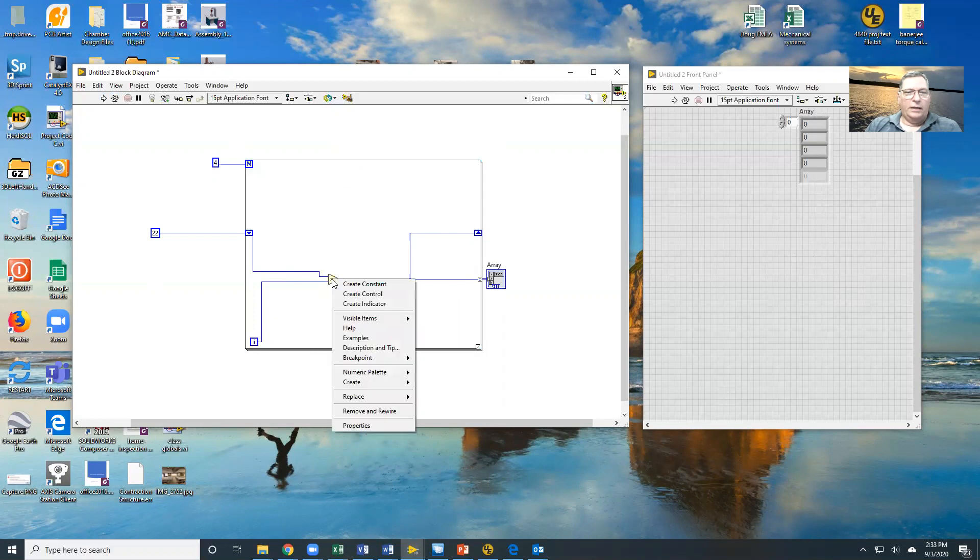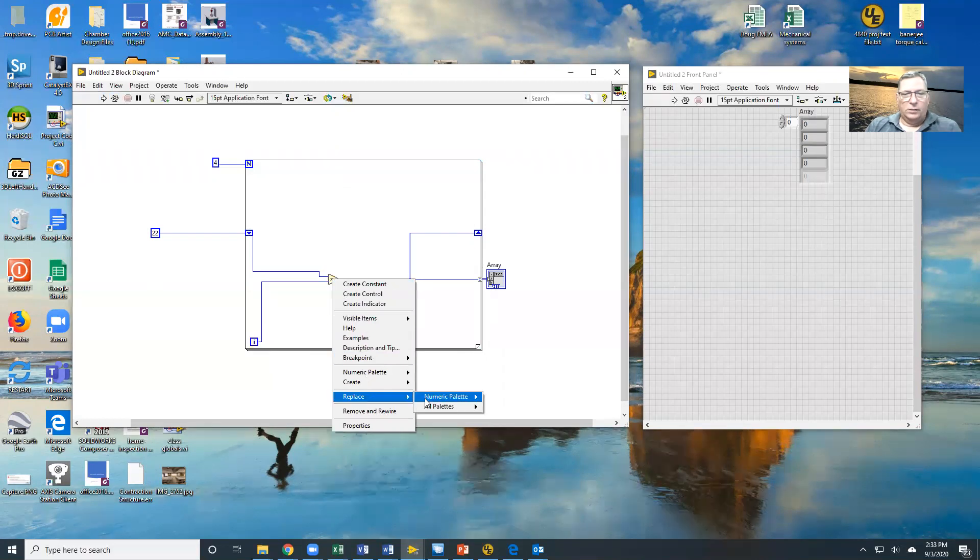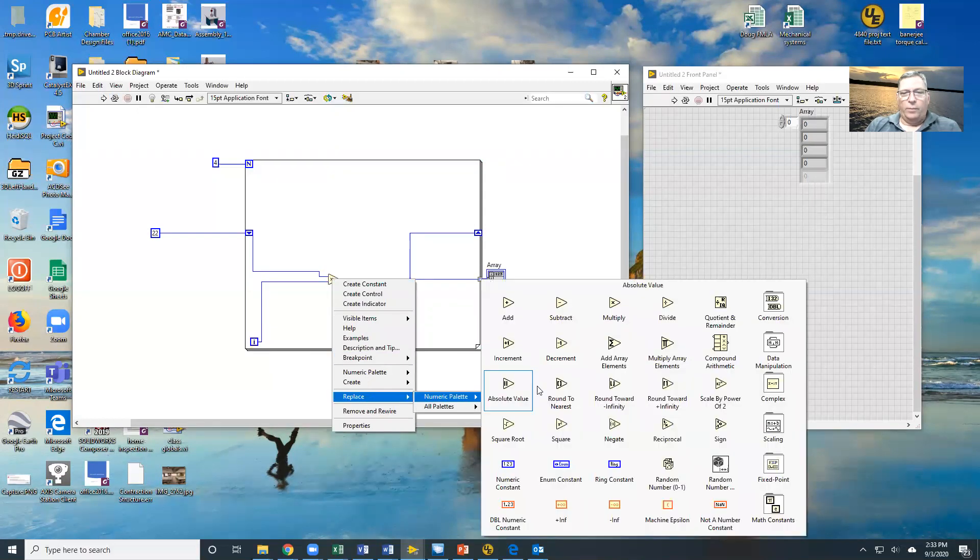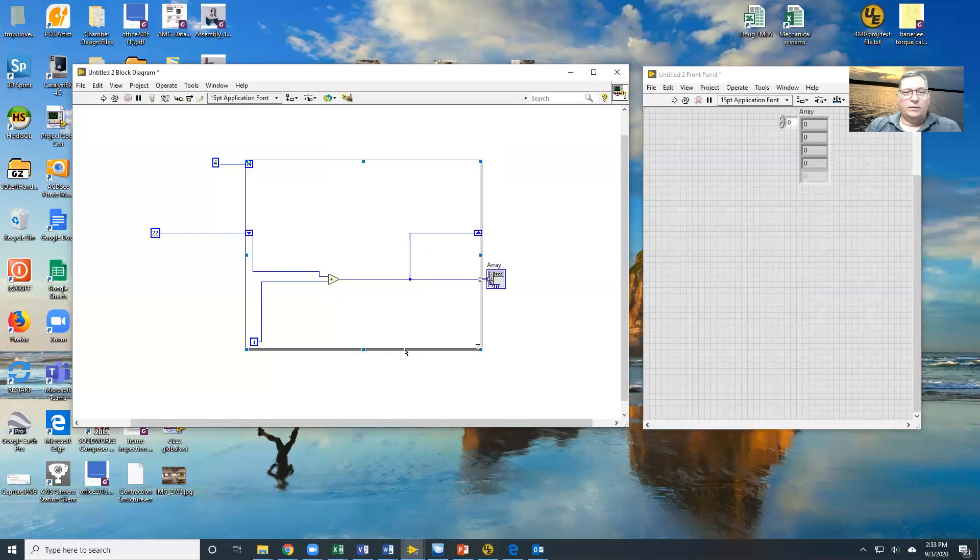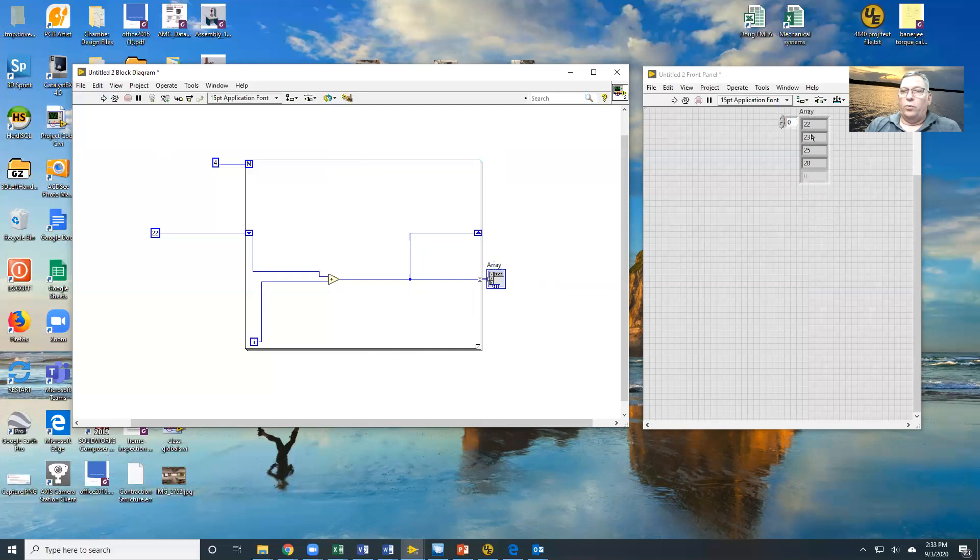Let's replace this guy with an add function. So we're going to replace with the numeric palette. Let's make this guy an add instead of a multiply and execute this again. And you can see that right now I get 22, 23, 25, 28 because again this is passing the data back.